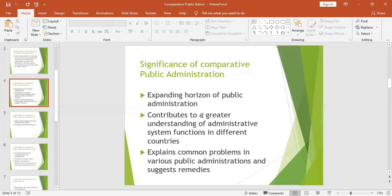Is it important to study comparative public administration? Yes, it is very important. The first point is that comparative public administration helps to expand the horizon of public administration. It is needed to improve public policies and capacity building in the field of public administration. When you remain in one place without comparing, you don't learn much — but when you compare, you are able to know a lot and expand your horizon.